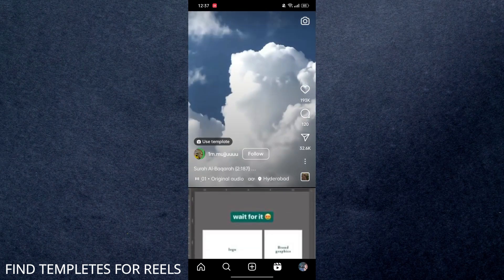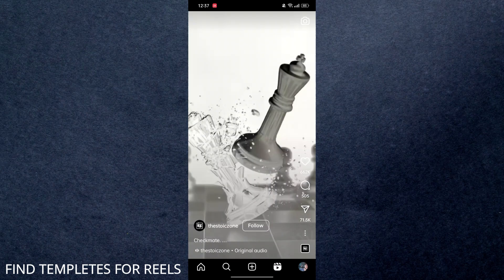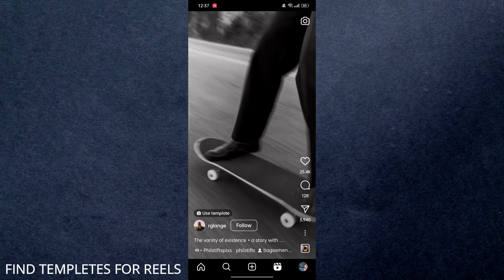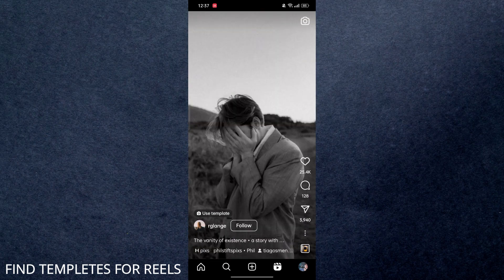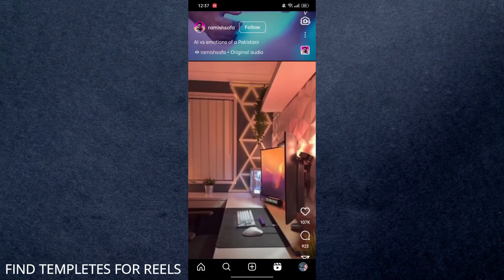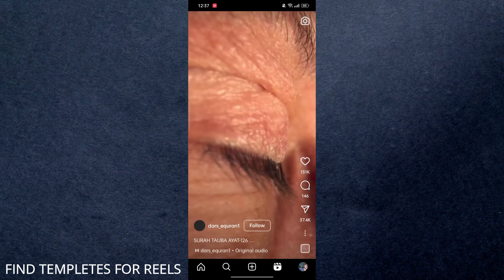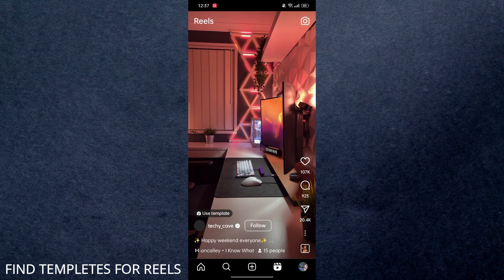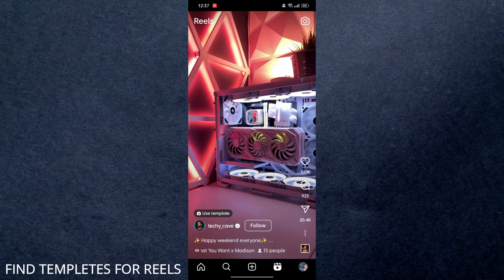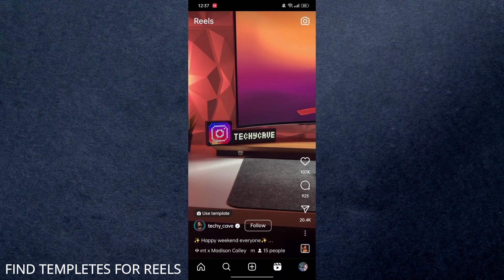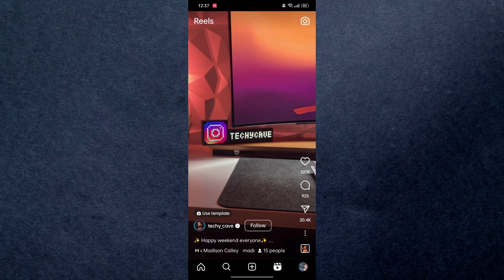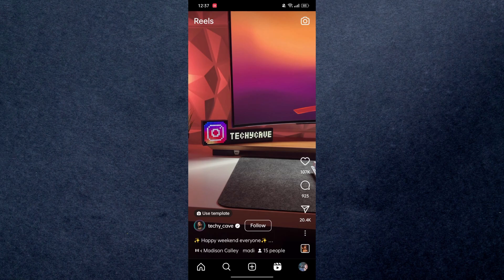Alright, moving to the next one: you can see we have another template. This person used this template and got 107k likes, so you can also use this template to get more likes. So that's all for today's video, guys—this is how you can find new trends on Instagram.